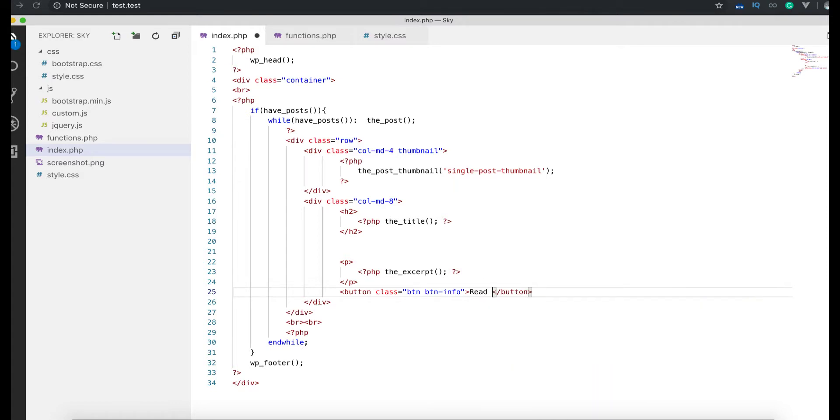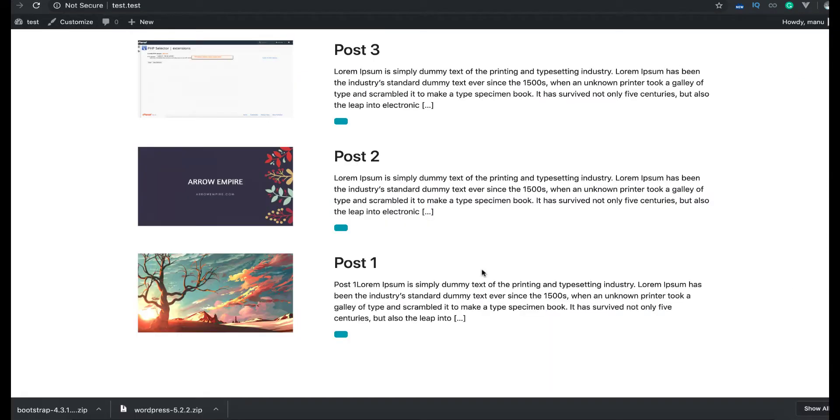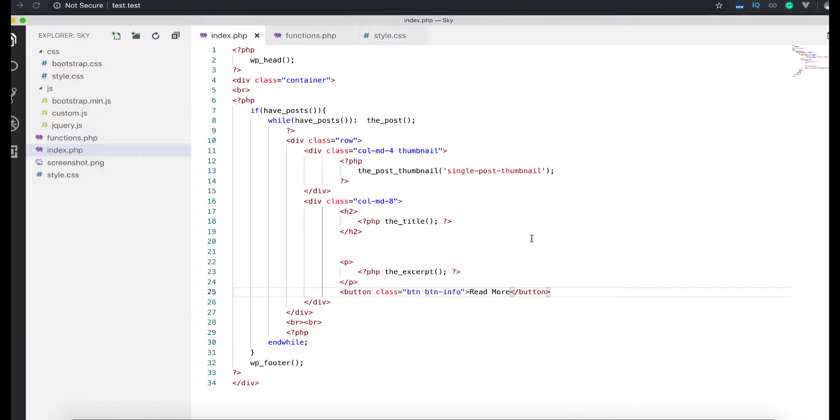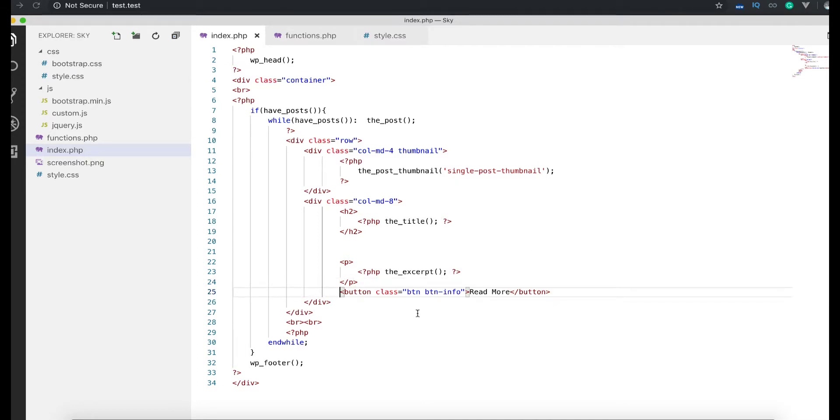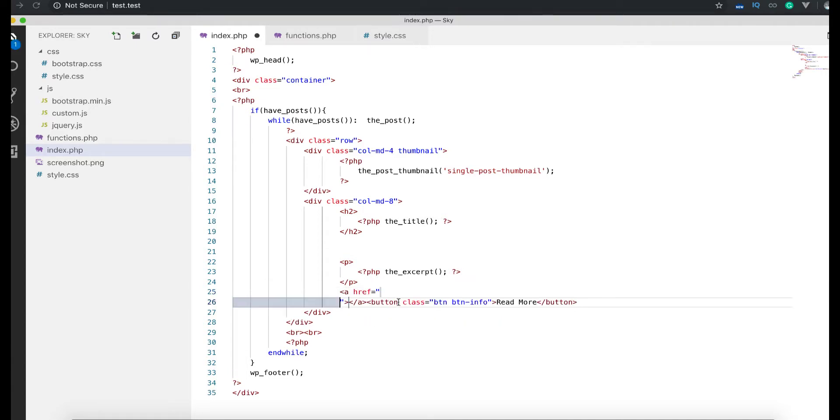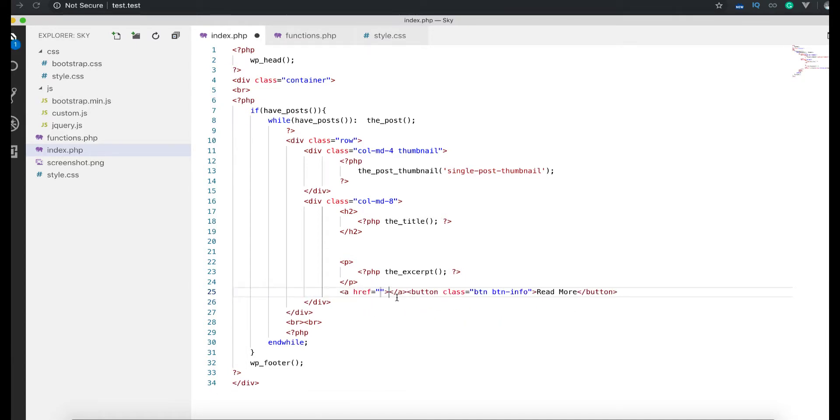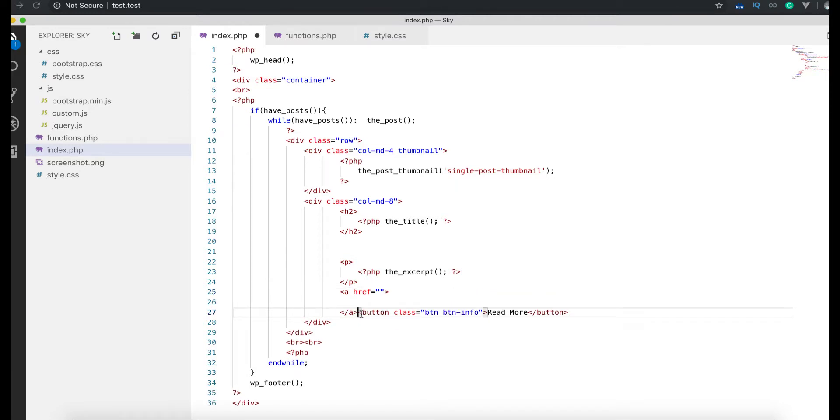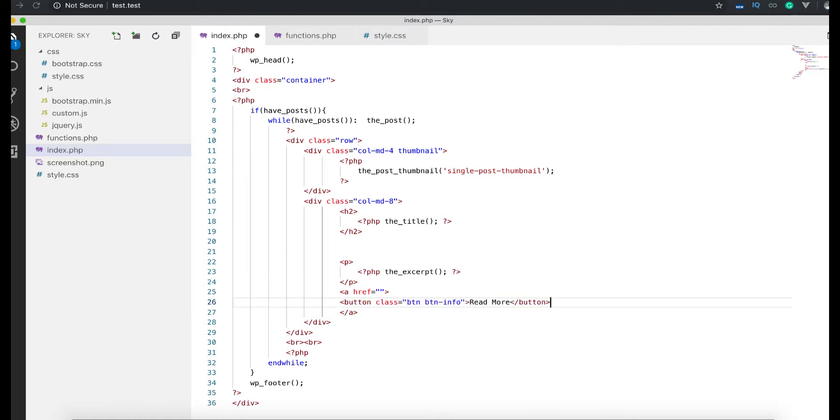read more. Okay, I mean refresh, we have read more button here, but it's not gonna do anything. You can see I'm clicking on it, nothing's happening. We need to provide it an href. So we need to provide an anchor tag here. There is a PHP function that we need to work with, so we are going to put it here and here I say